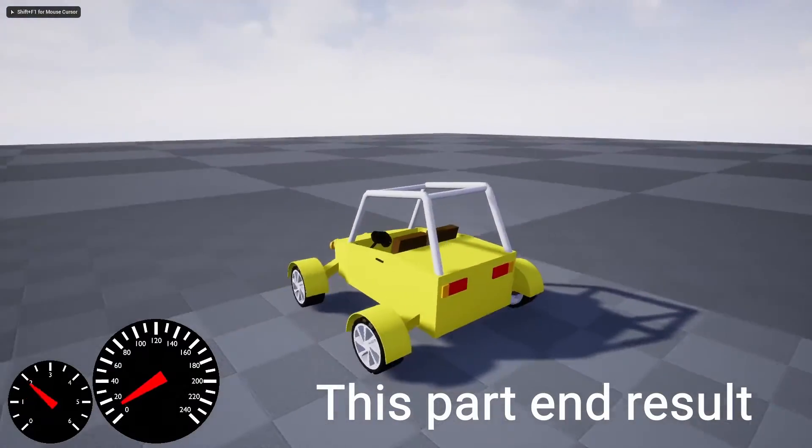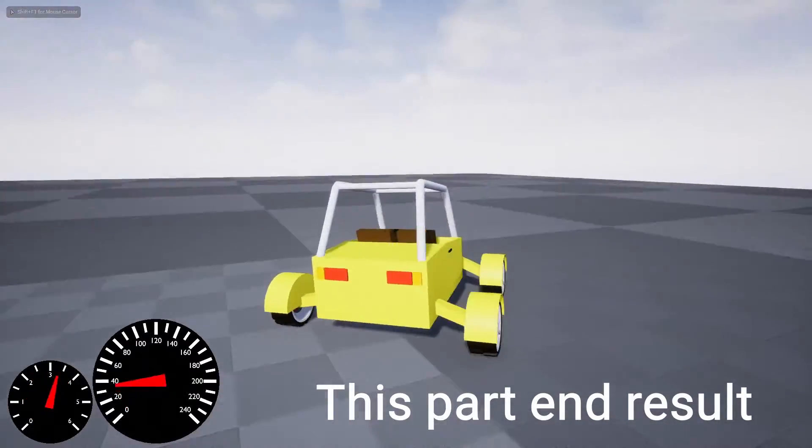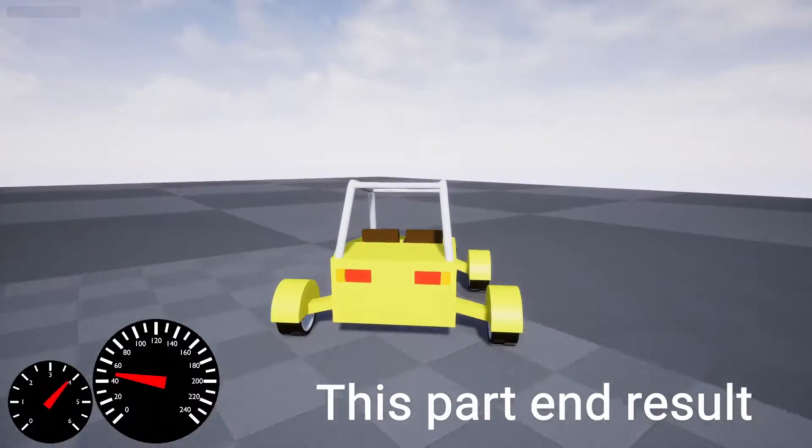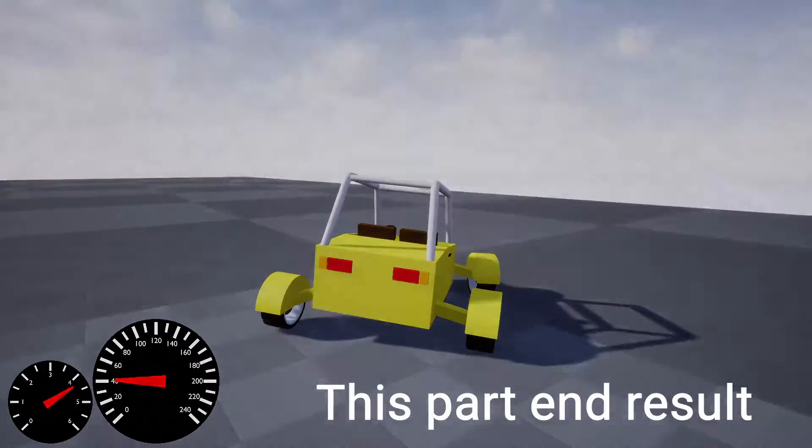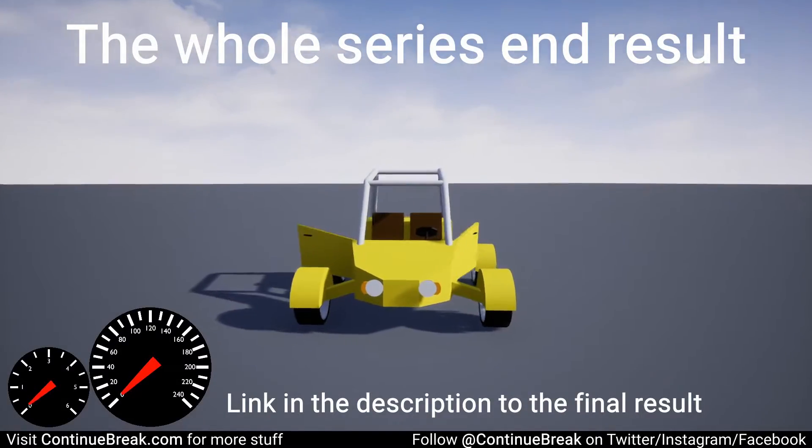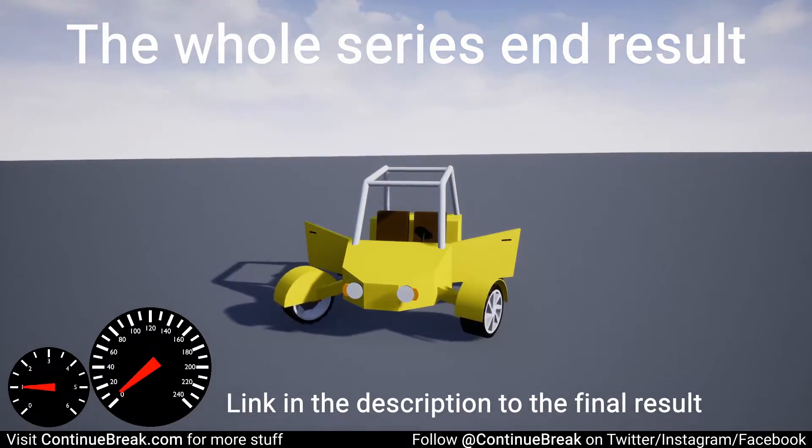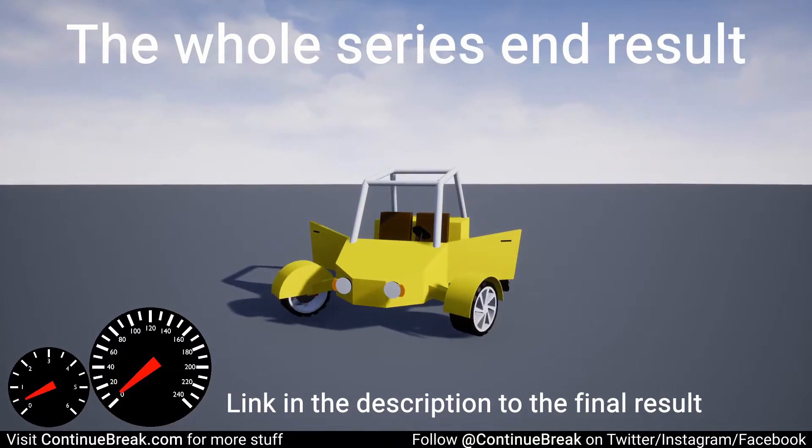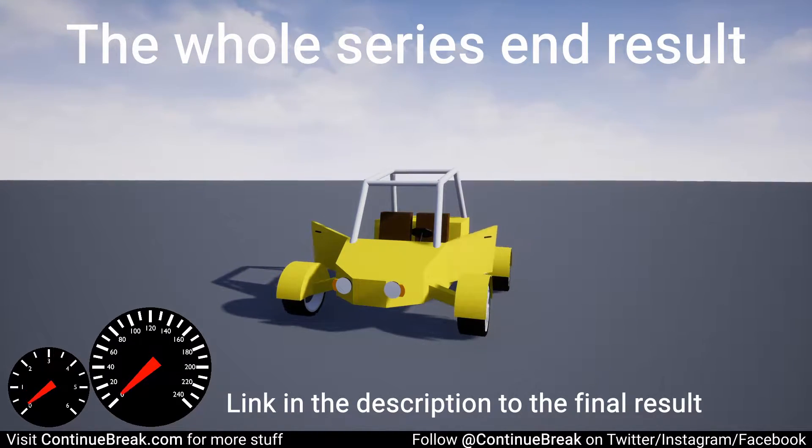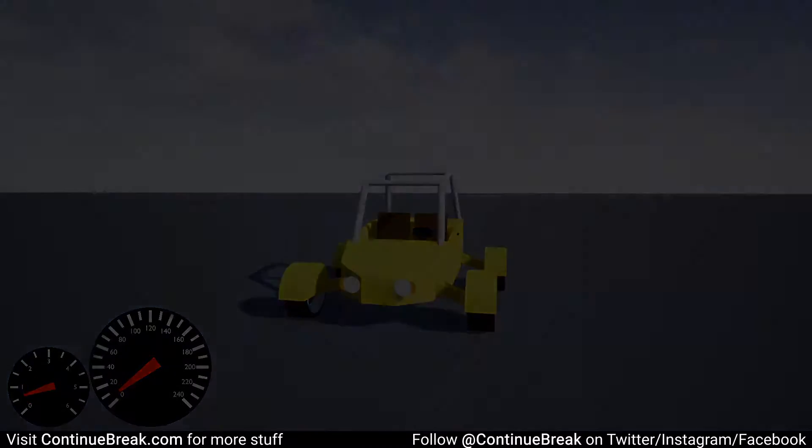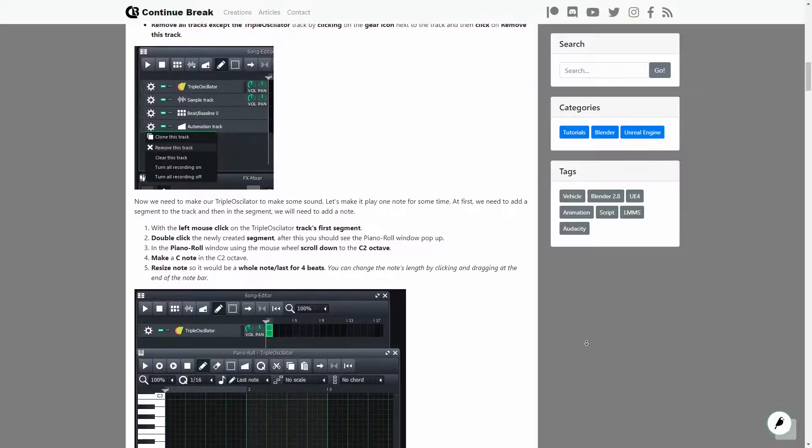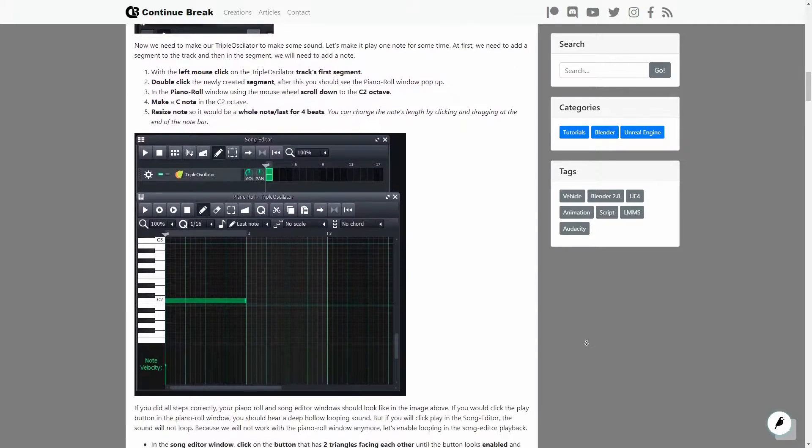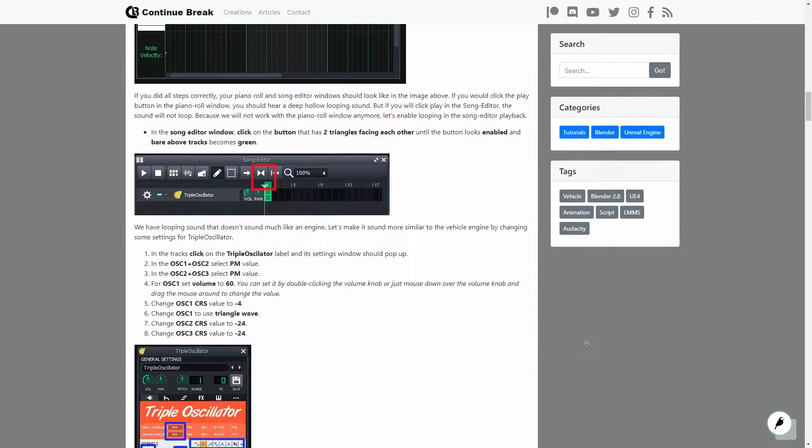This is the 12th part of the tutorial series where we make a low poly vehicle for Unreal Engine 4. Link in the description to see the result of the completed tutorial series. Also, this tutorial is available in written format. Link to it in the description.